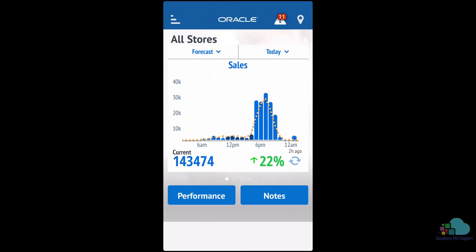Once signed in, we will be greeted with a sales page. In the graphs we can see some blue bars which represent our current active sales for today, and also some yellow dots. The yellow dots represent a forecast.